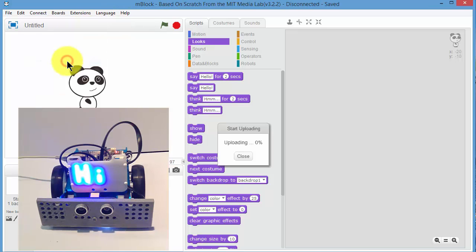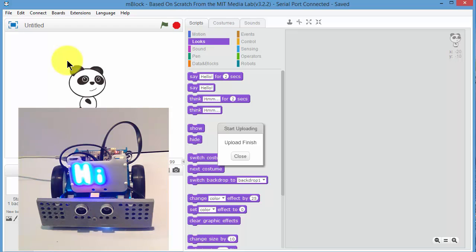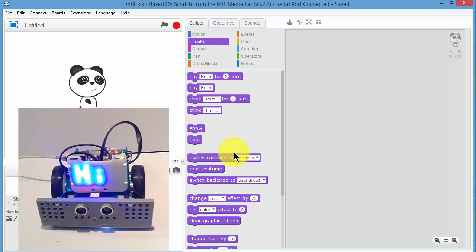And now we're going to upgrade the firmware. And this is the MakeBlock firmware, of course, it's not Stem in the Box firmware. Great, so close that.